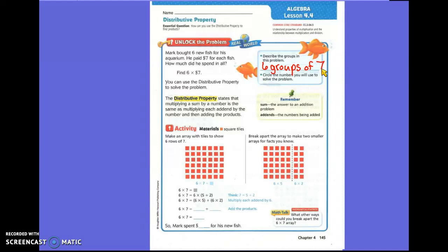Then it asks you to circle the numbers that you will use to solve the problem. What's one of the numbers? Seven. And what's the other number? Six. So circle seven and six in your word problem.